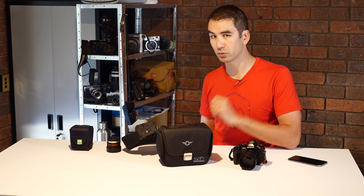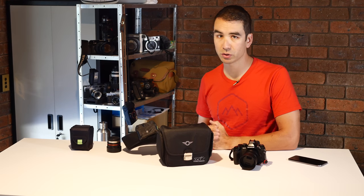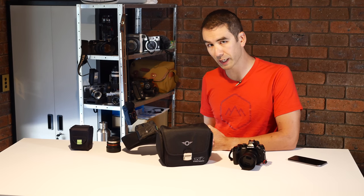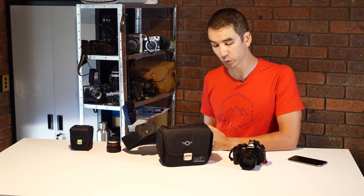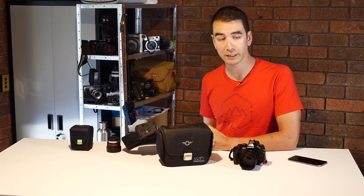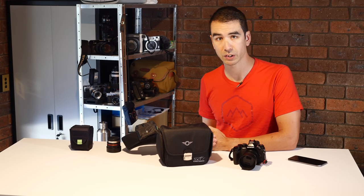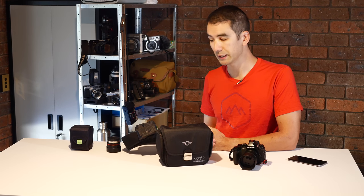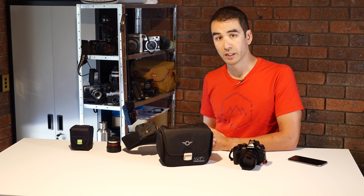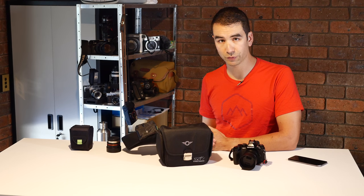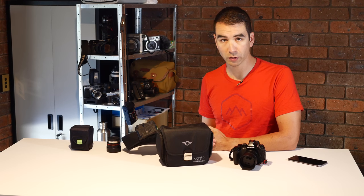I do have other alternatives for hiking bags which I will be doing a video on shortly, so stay tuned for more content.